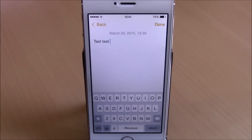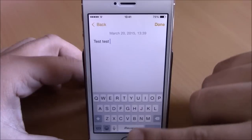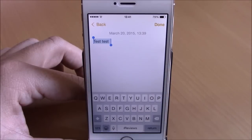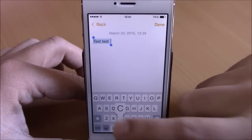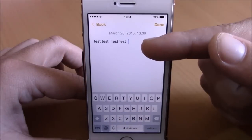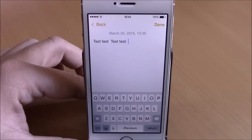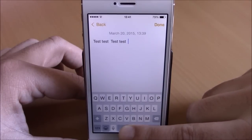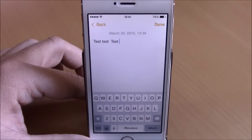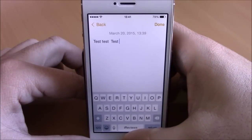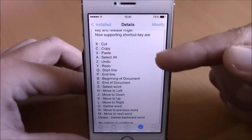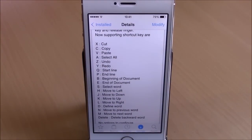Next up is Slide Cut, which adds useful keyboard functions to iOS 8. Hold the spacebar and slide to 'A' to select all text, slide to 'C' to copy, slide to 'V' to paste, and slide to the backspace to delete the complete word behind the cursor. This tweak has no in-app options, but all shortcuts are listed in its Cydia description.